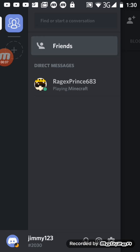But yeah, just make sure to add me guys. I don't know why you guys don't remember—Mobi sent me a friend request. My name on Discord is jimmy123. What's hard with that? It's just jimmy123.